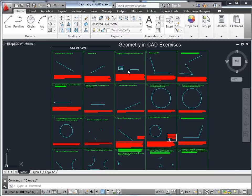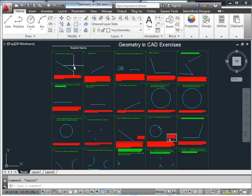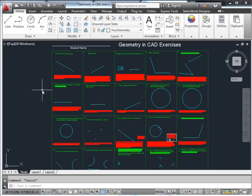This movie is specific to the assignment called Geometry and CAD Exercises. It's an AutoCAD file that I've created. Most people won't have to watch this — if you get stuck on any particular exercise, that's what this is for.